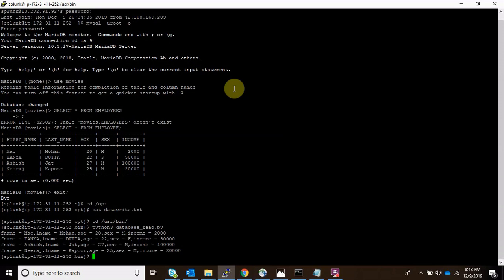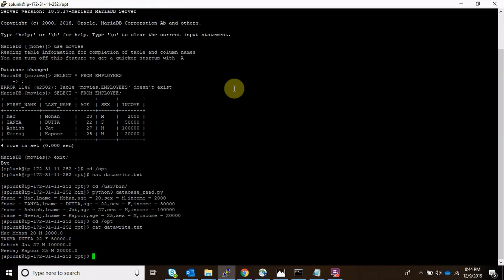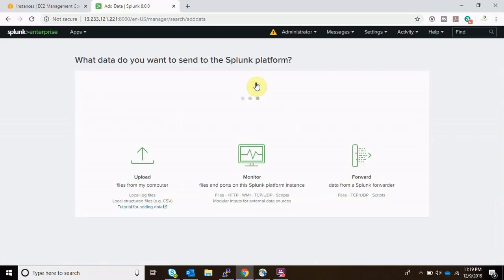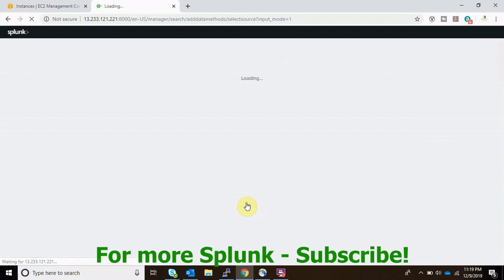One thing to note: the version of the script I used has no print output, while this demo version does have a print output just to show you it's working. Let's go to /opt and cat data_write.txt — we can see it has been written to the file. So we have confirmed that our Python script is capable of writing outputs to the file.